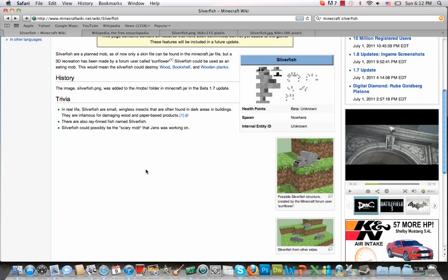Alright folks, hello and welcome to another Minecraft video. Today we're going to be looking at what will possibly be the newest teased mob, or the only familiar mob that we really are aware of that might be included in the next update, and it is the silverfish.